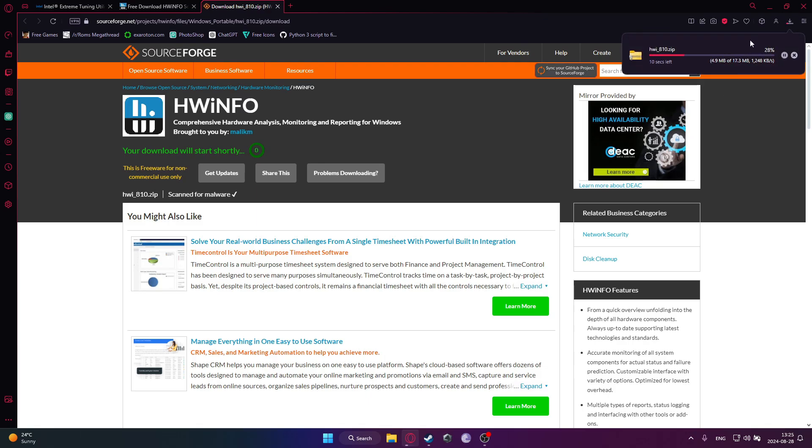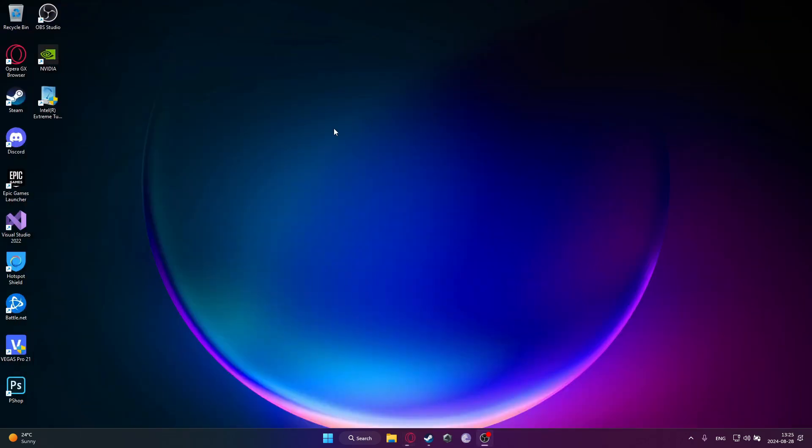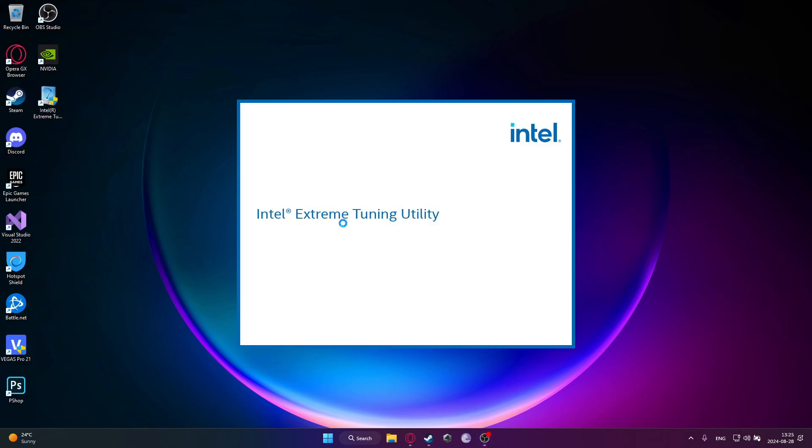So it's now installing Hardware Info. In the meantime I will show you Intel Extreme Tuning Utility, so just double click on it. Okay, we'll start up, or it may not start up. So there are a few things that you can do to be able to run this software if you are not able to.